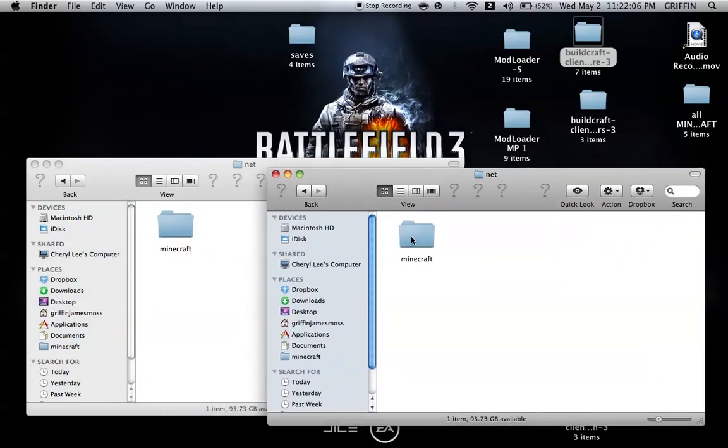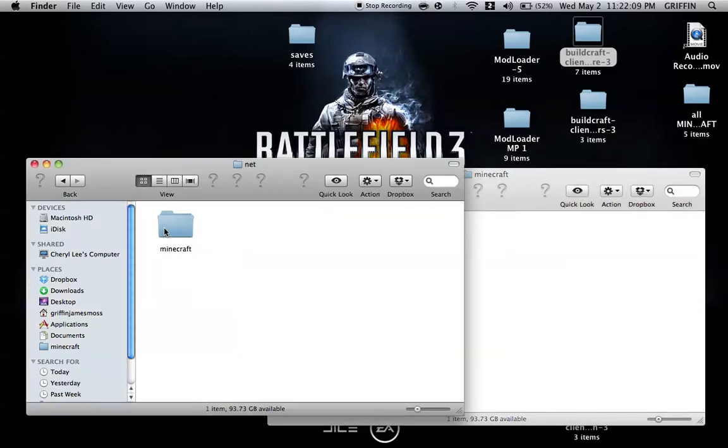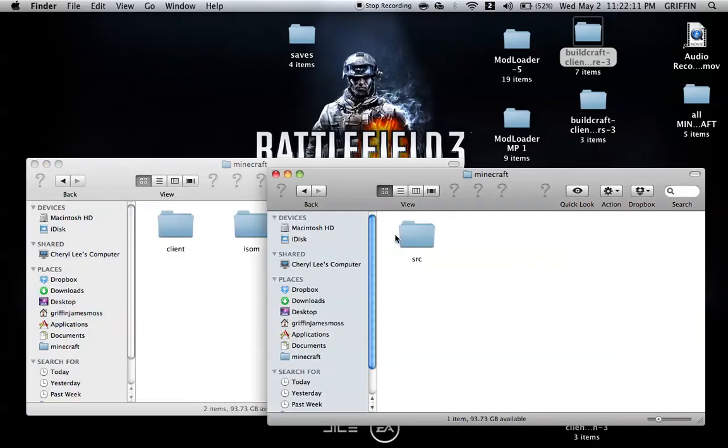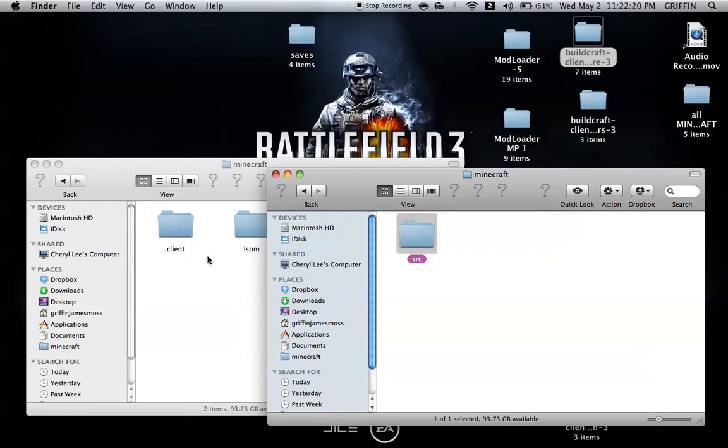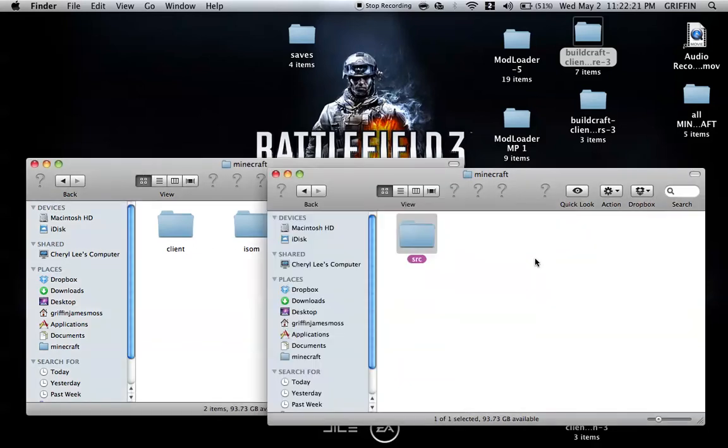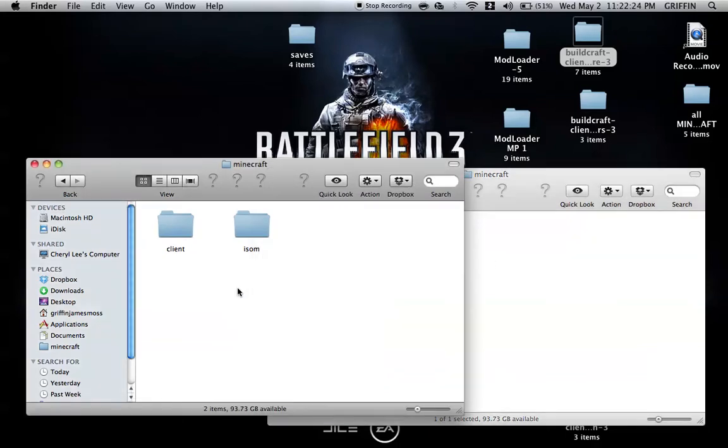You can see they both have Minecraft in it, so I'm going to go back more into Minecraft and see SRC. Now I know it is okay to copy this folder from the net into this net folder. You're going to copy SRC into this net folder.